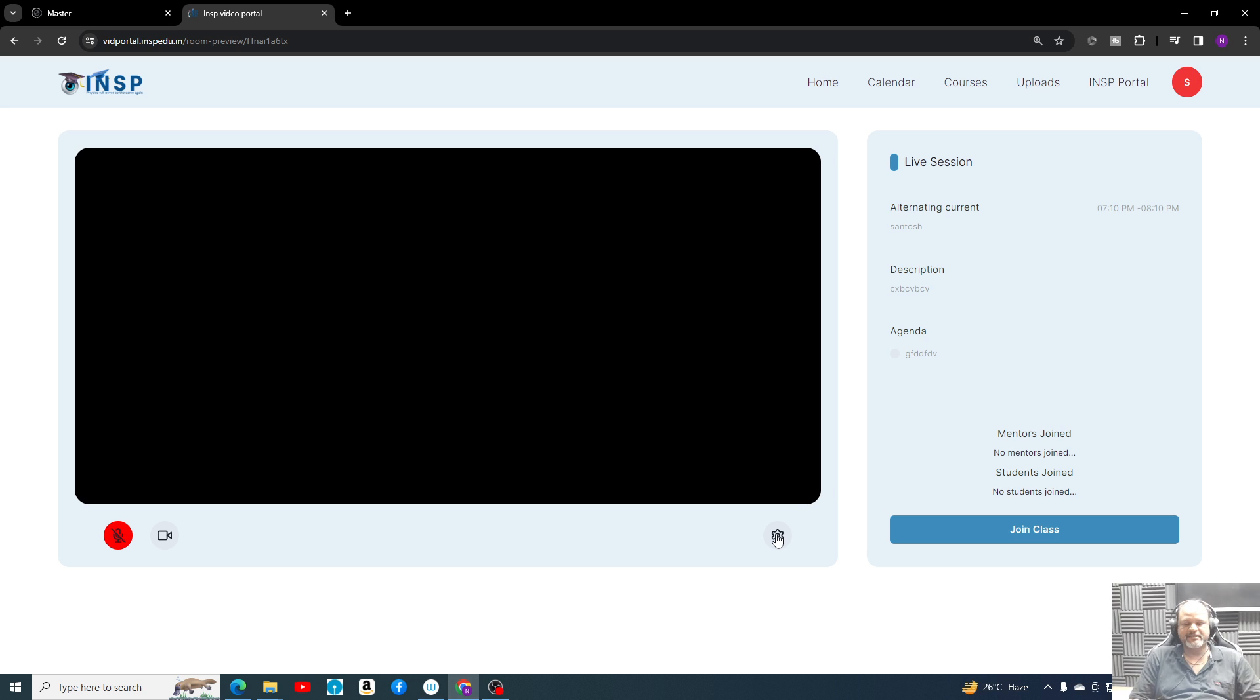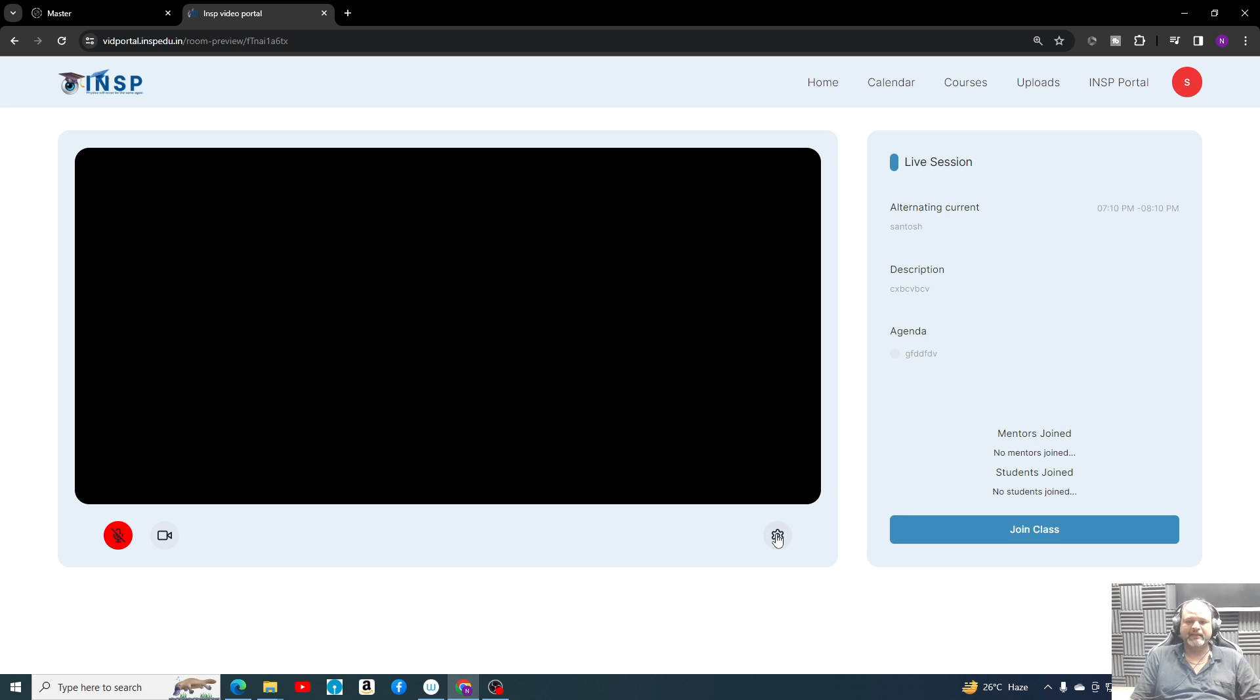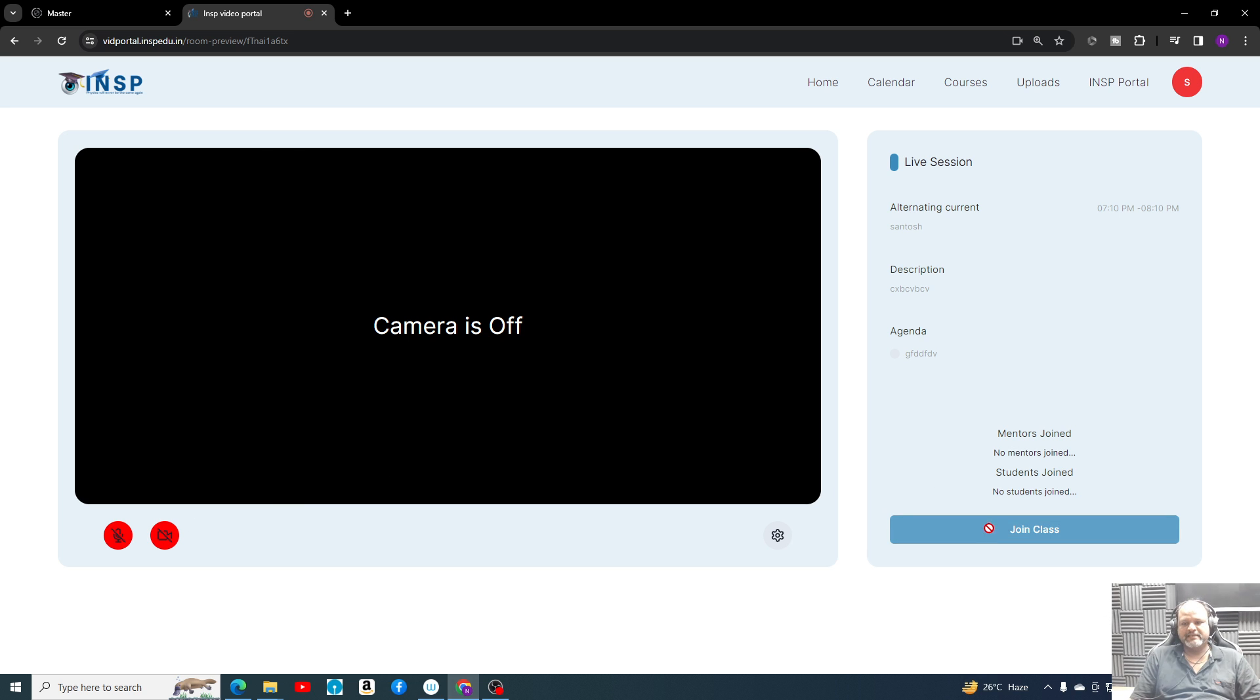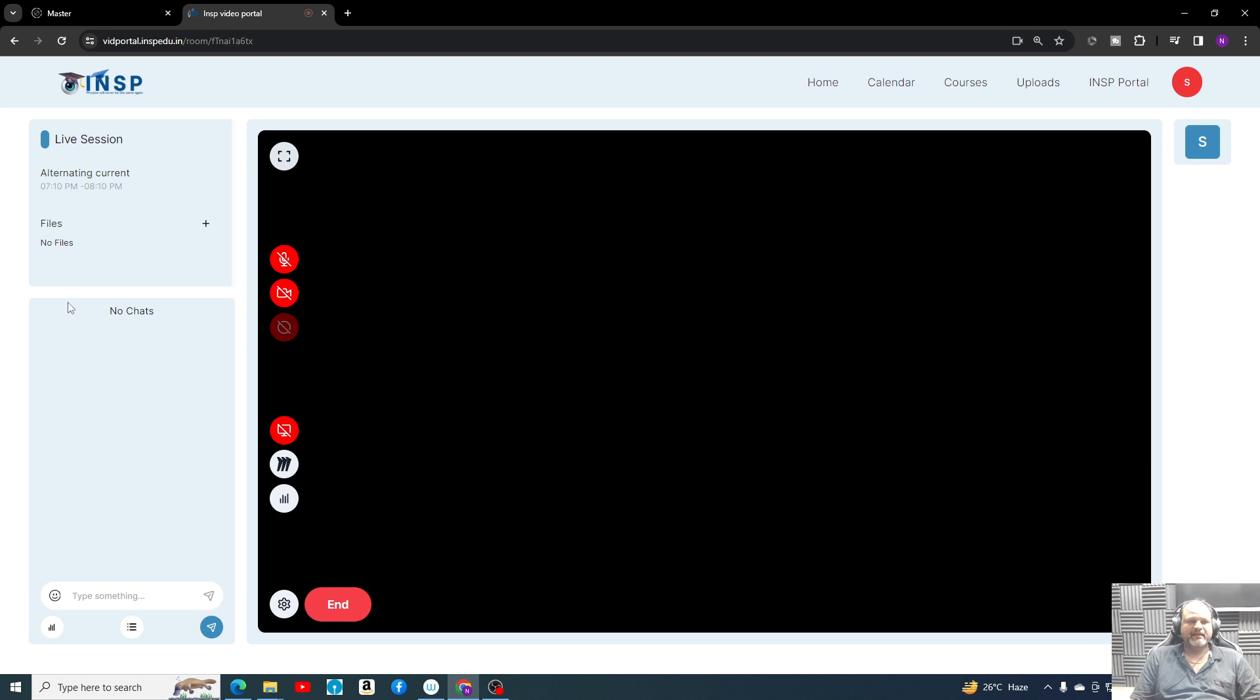I will get intimation that which profile is trying to record the lectures, and accordingly I can take that action. But imagine if I don't screen record this, then the moment I'll switch on the camera you can see my photo. Anyways, let's join the class here.